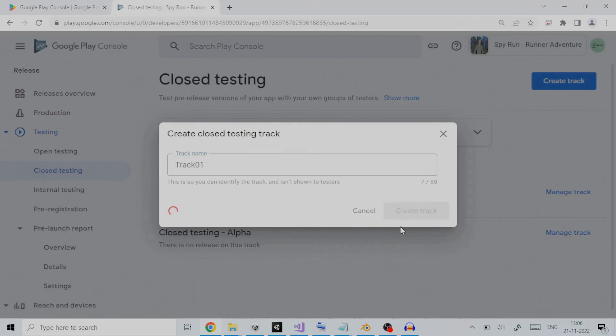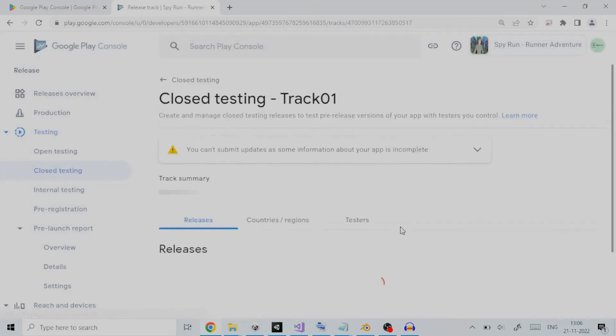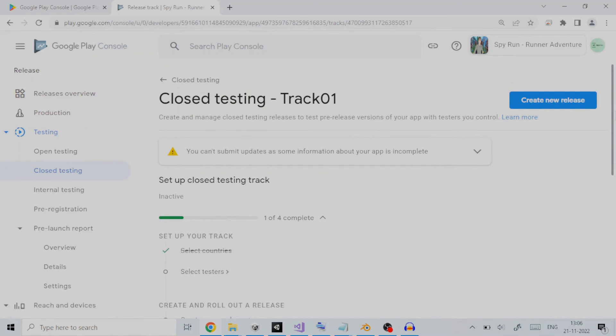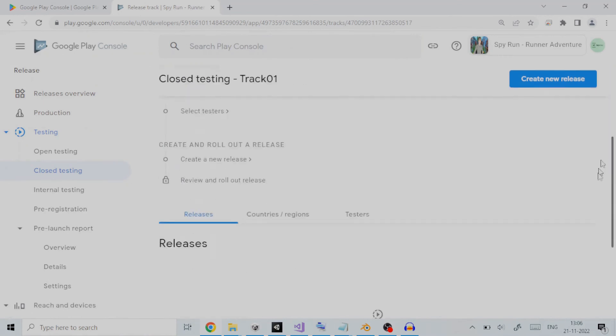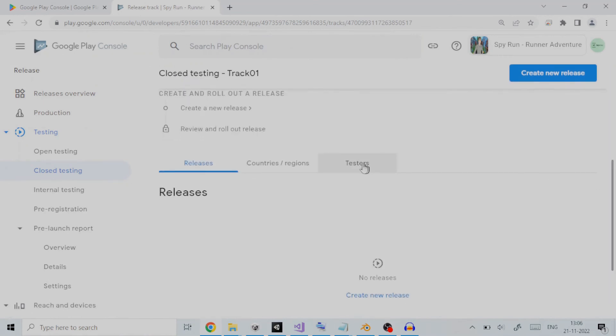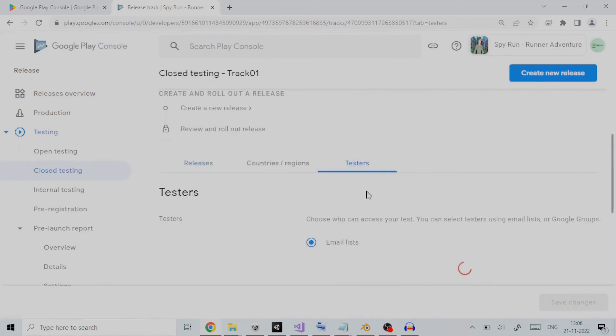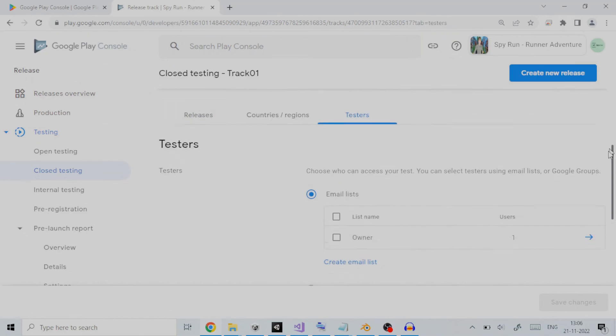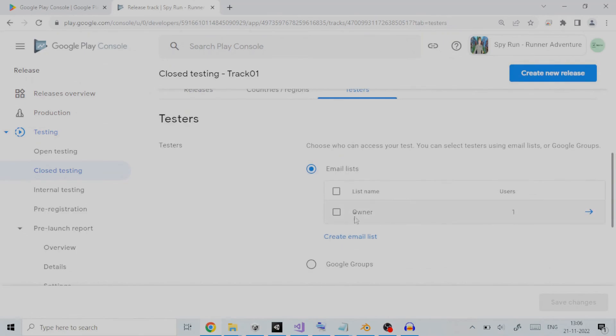We will click on testers tab to set up closed testing. In testers section, you will see a default list name called owner. A list name represents the list under which one or more email IDs will be added. The owner will, by default, be the owner of Google Play Developer Console account who is logged in.